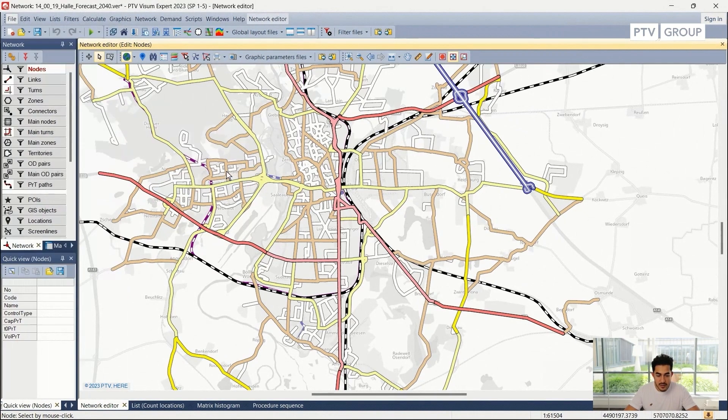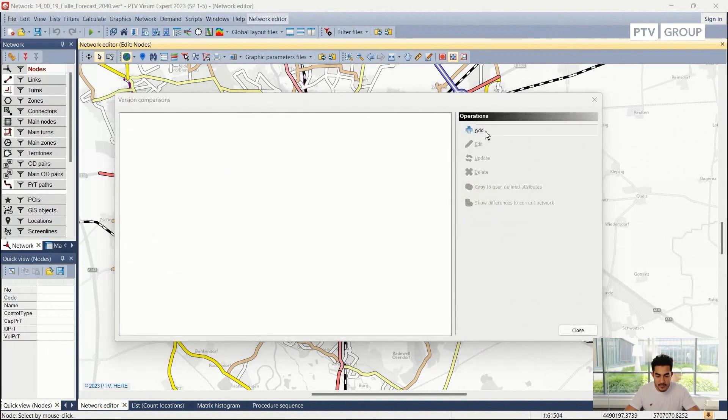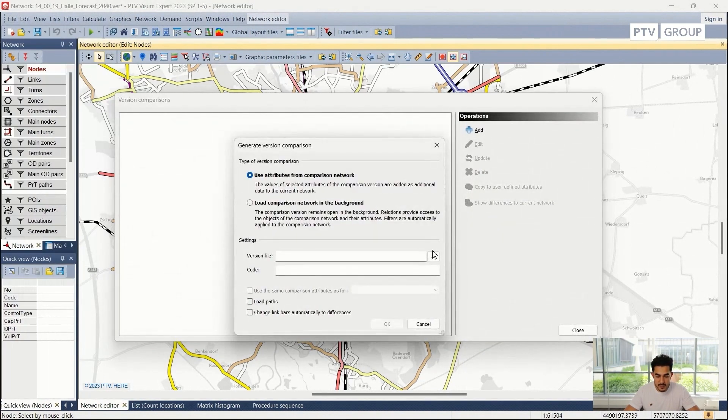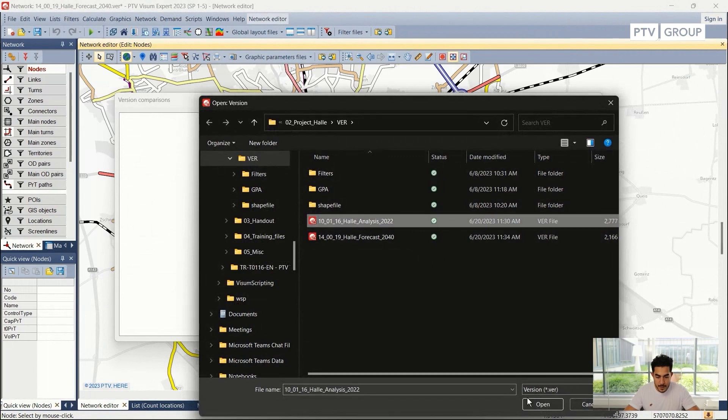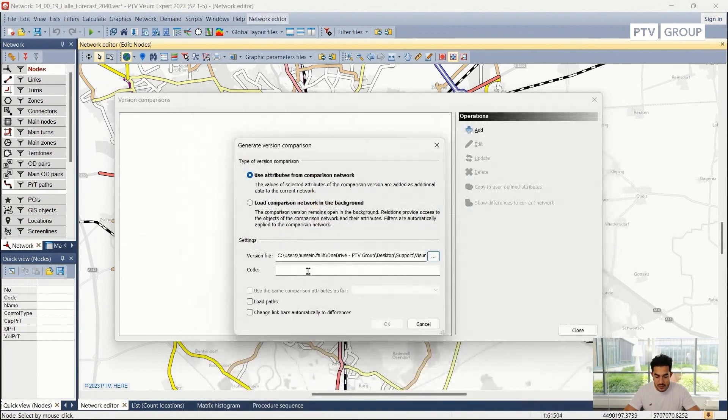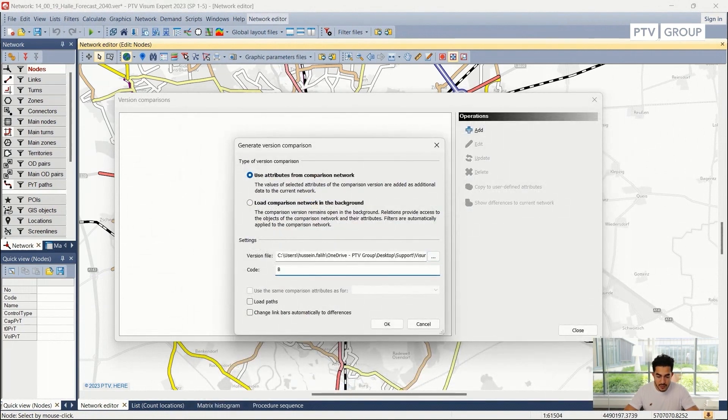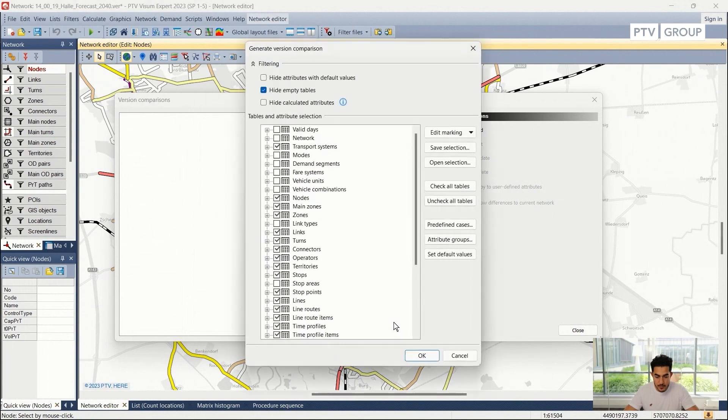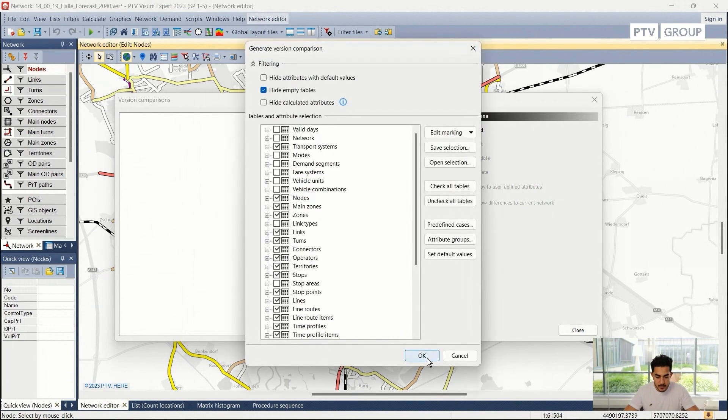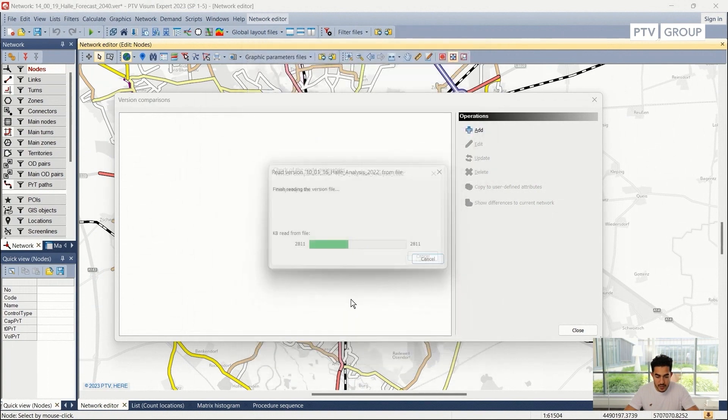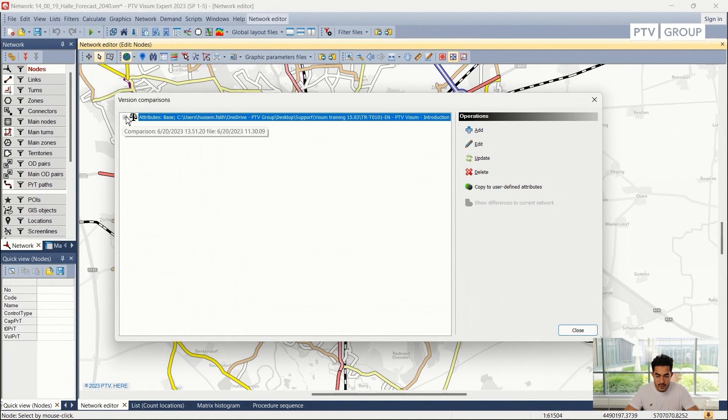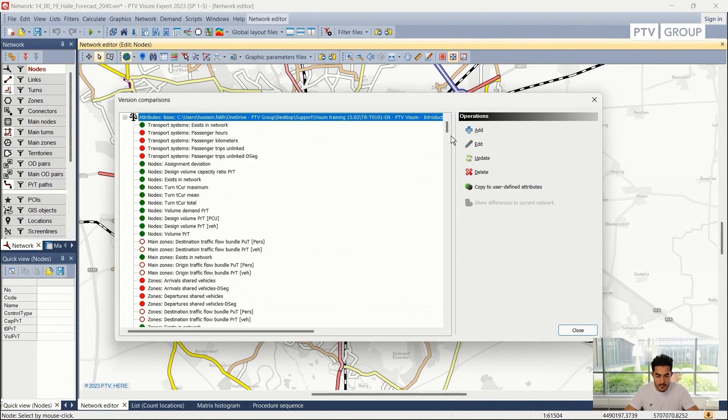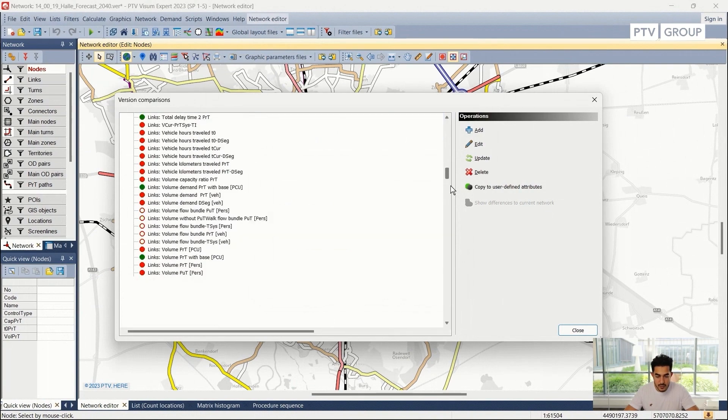And here I need to add the base scenario. I can give it a code of base, proceed with OK, another OK, and it will load the version file as shown earlier.